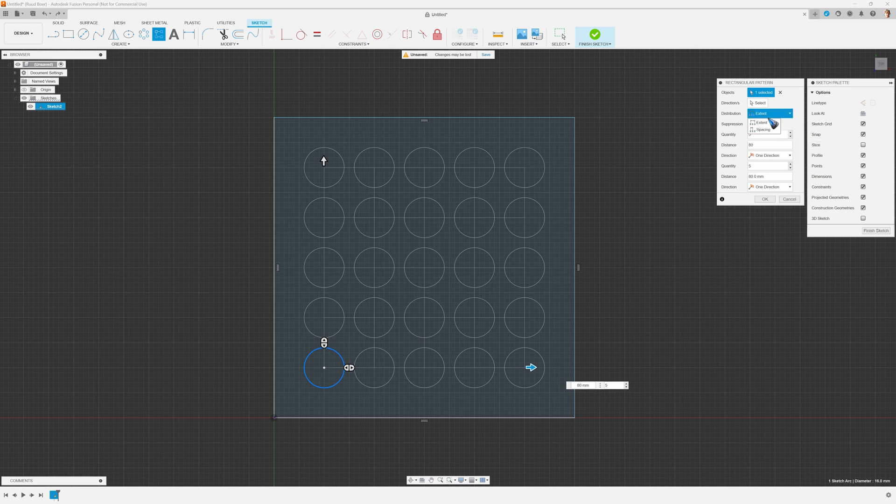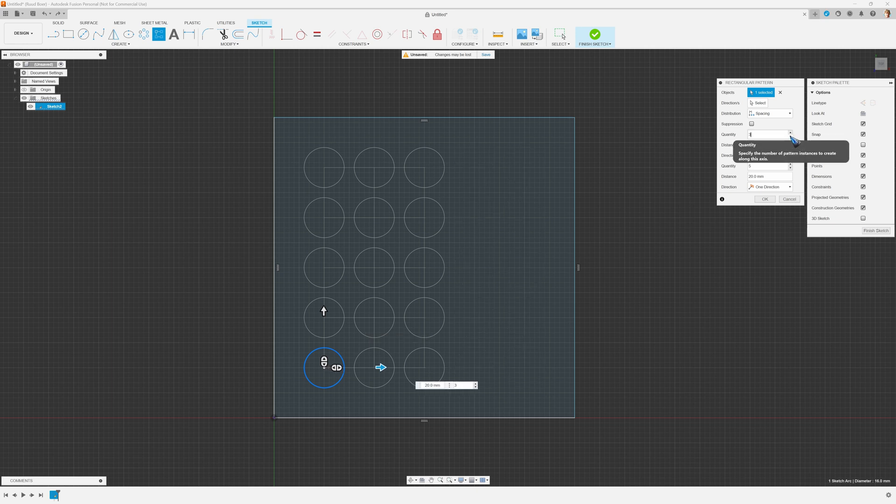When I am on spacing, then it adds or subtracts them at the end, as we can see right now.